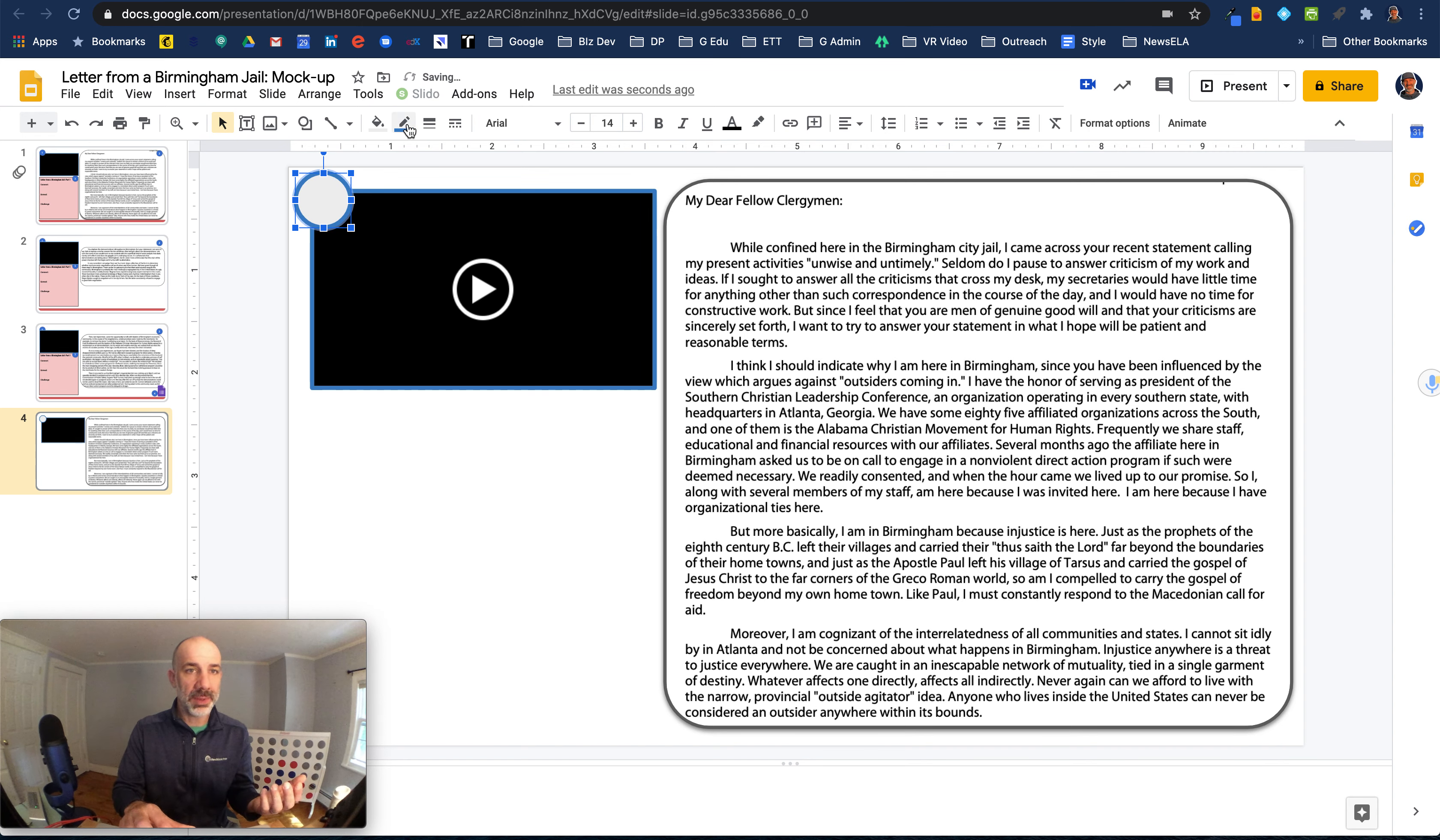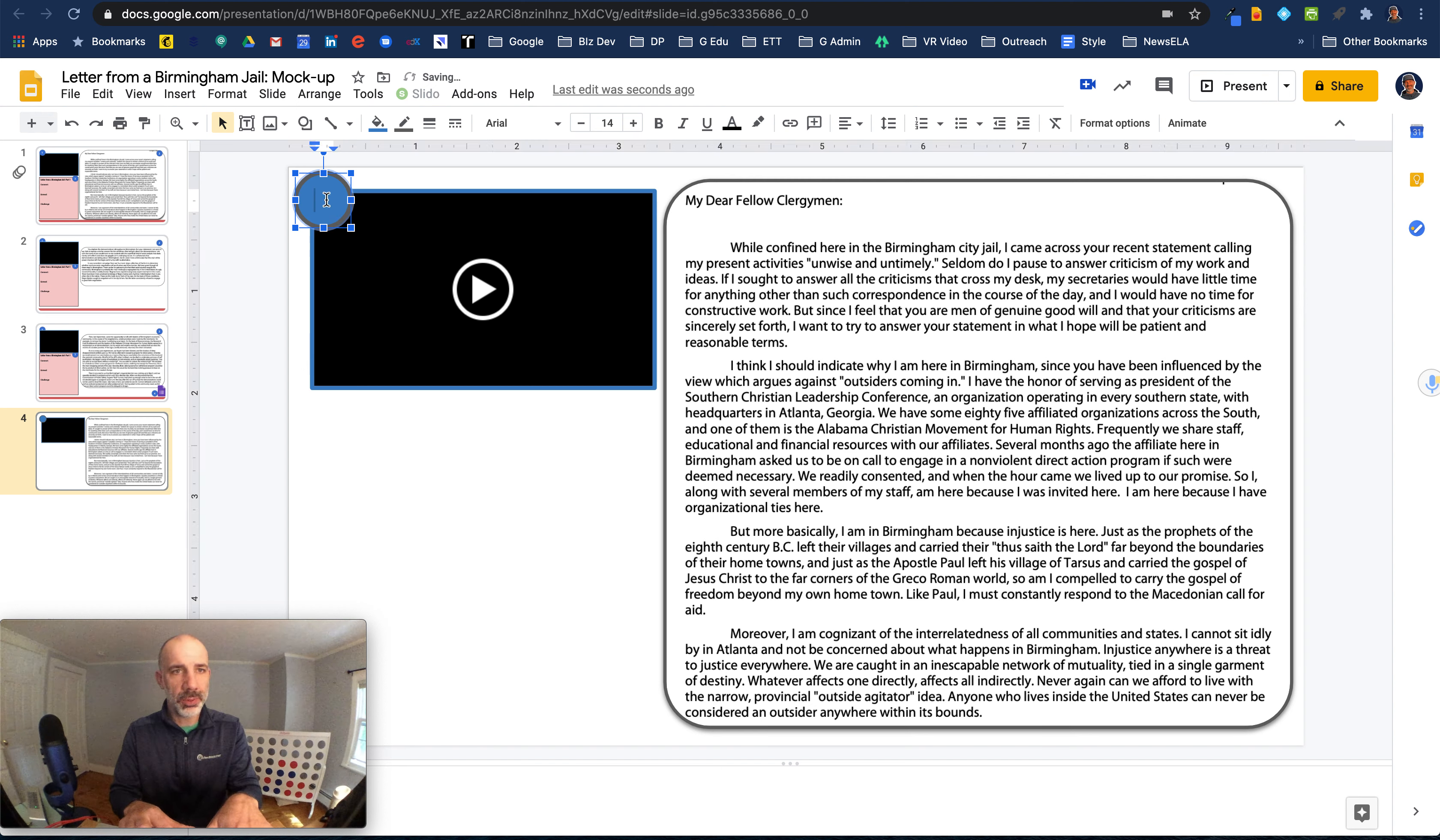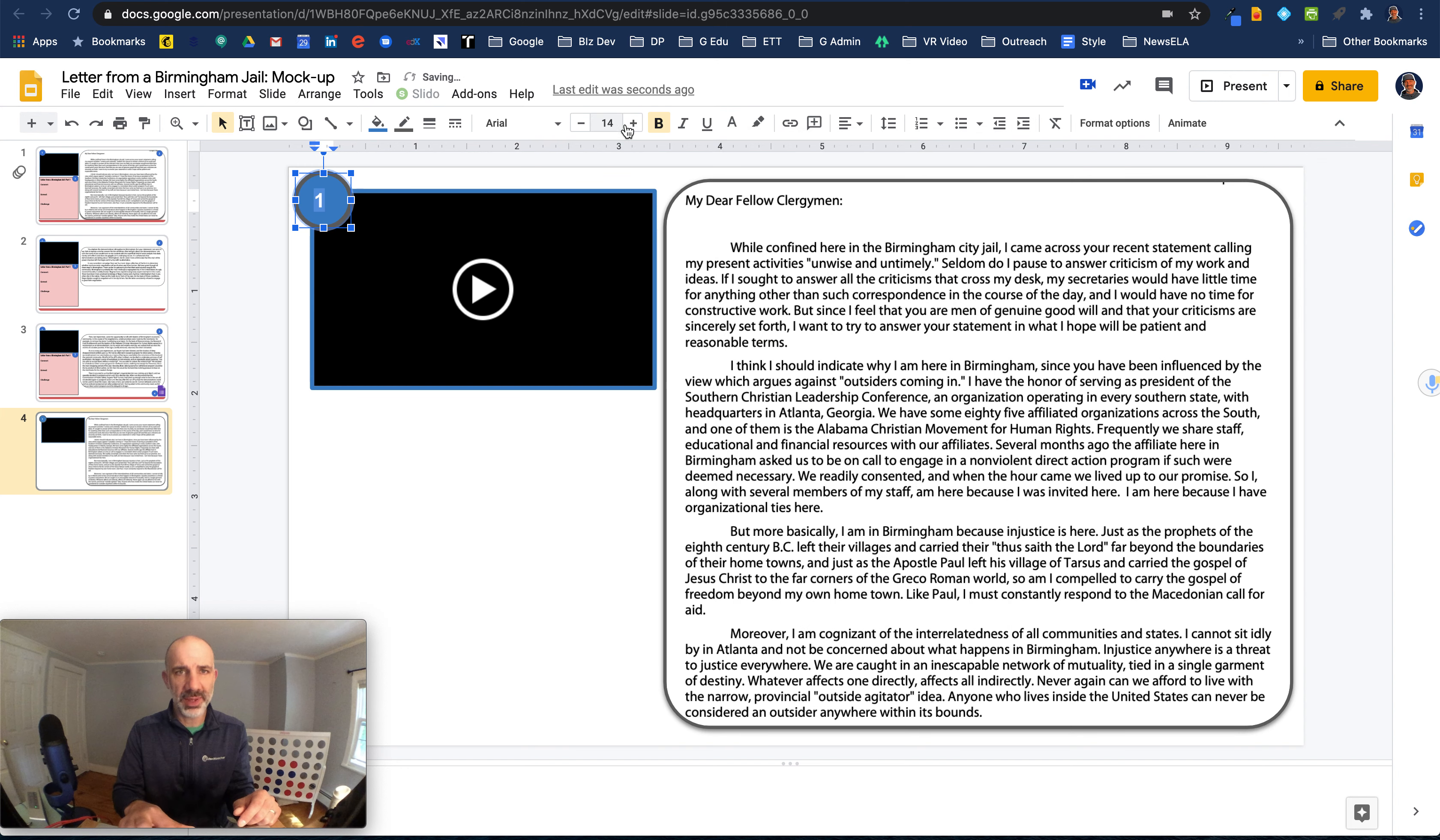I'll make the border kind of dark gray, fill the interior with that same blue. I'll put a one in here as their starting point. I'm going to make that bold and white so it kind of pops out inside that blue background, make it a little bit bigger.